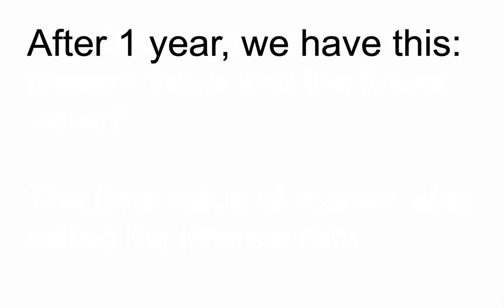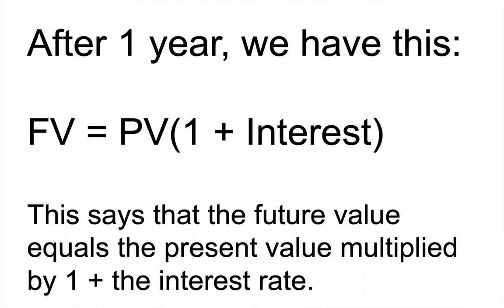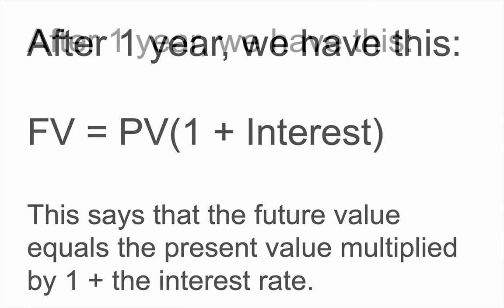So after one year, let's say you invest $10,000, how much would you have? Well, we use this formula right here, which basically says the future value, FV, equals the present value times 1 plus the interest. So you take your present value, whatever it is, and you multiply it by, let's say your interest rate is 6%. You would take your present value and multiply it by 1.06. That's 106%. And that gives you the future value of the money after a year.